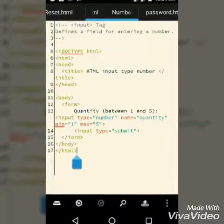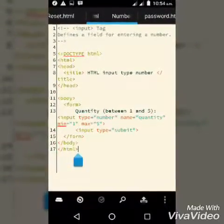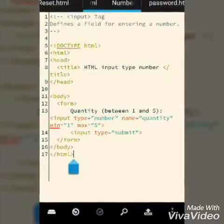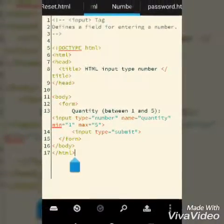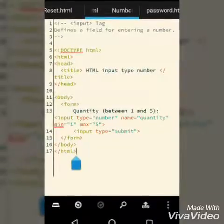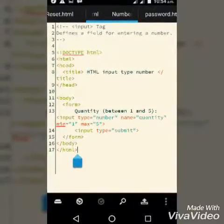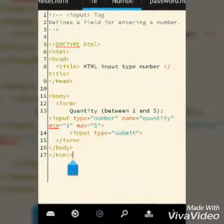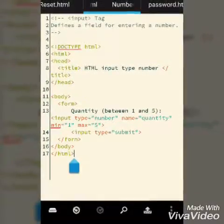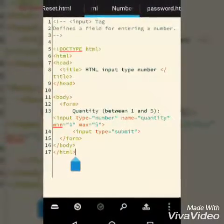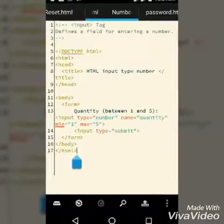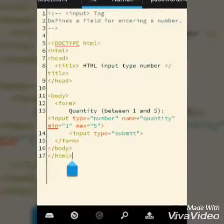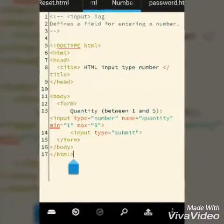your HTML understands it's an input. Now we'll write a quantity between one and five. I'm going to discuss the number input type and the minimum and maximum values you can set. Here we go, I'll make the quantity more vivid - that's between one and five.